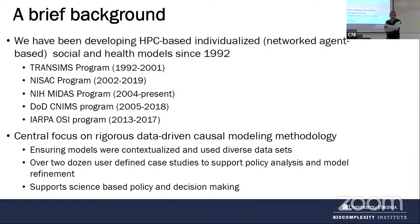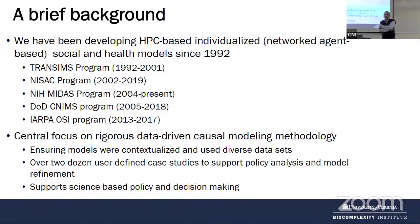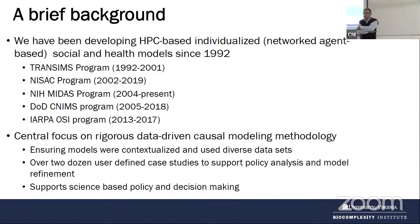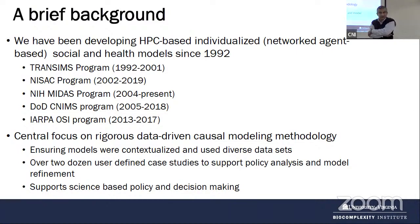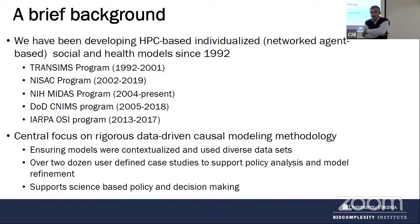One effort was aimed at studying interdependent infrastructure systems, with a focus on urban transportation planning — that work started around 1992. A follow-on program called NISA was set up across Los Alamos and Sandia National Labs after 9/11, aimed at studying interdependent infrastructure systems and understanding planning and response to large-scale disruptions. There was also a program called OSI — Open Source Indicators — which tried to harness data from the web to produce predictions.